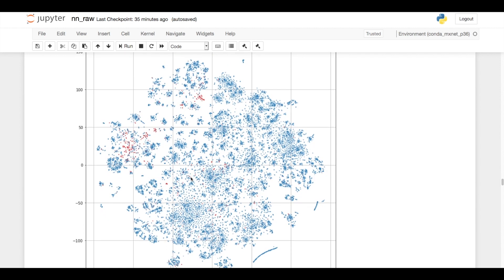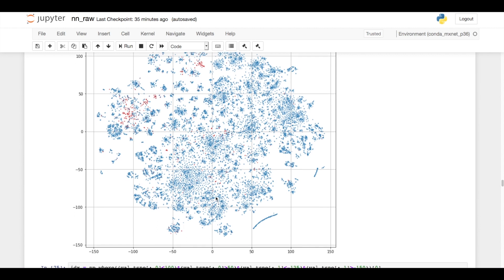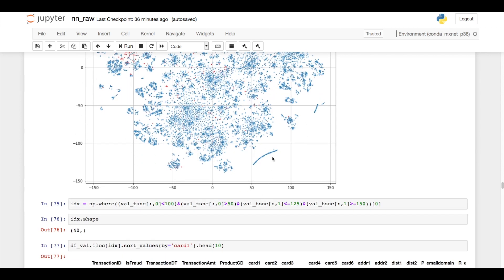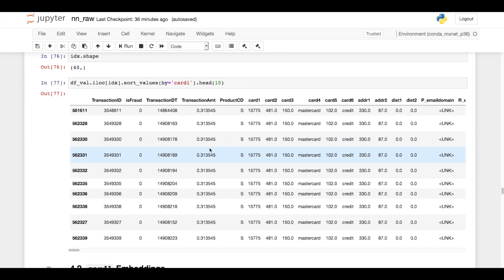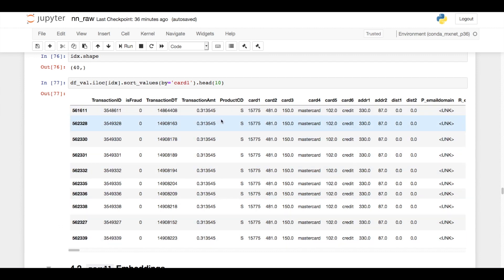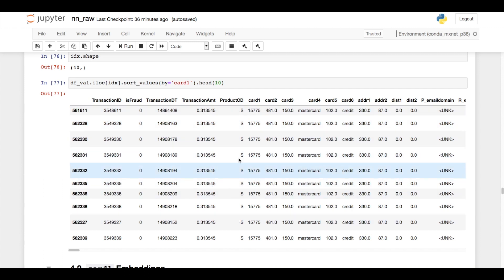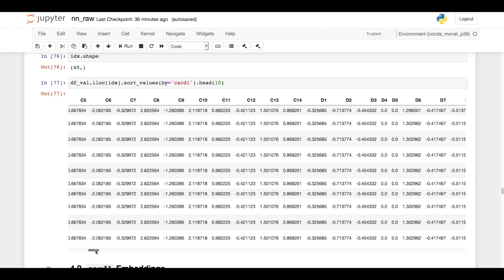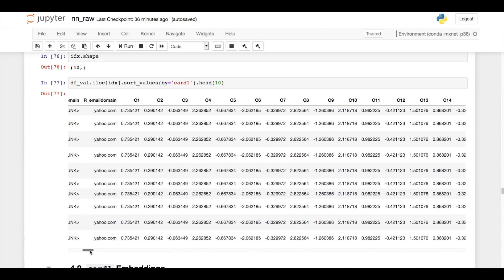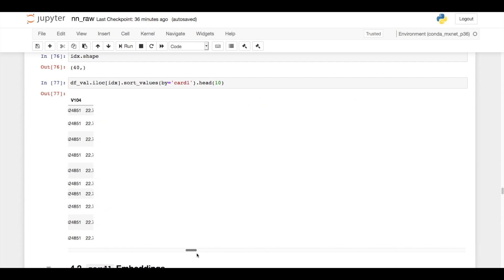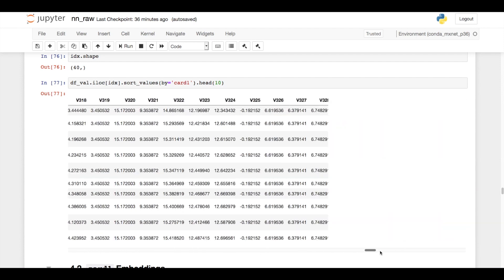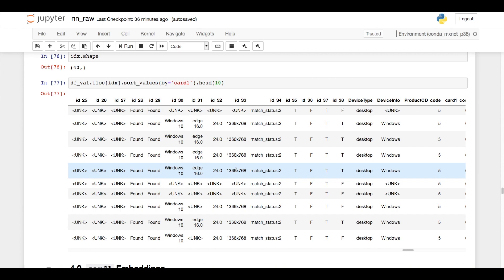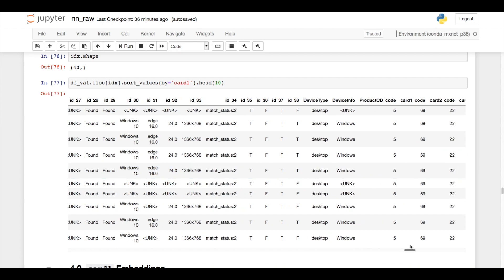To check whether or not transactions that are close together are similar, I went ahead and picked one of these interesting structures like this line here, and if you look at the raw data for the points in this line, you see that first of all they occurred reasonably close in time, that they have identical transaction amounts, that they have the same product code, the same card one, card two, card three, card four. These are essentially identical transactions for many variables, same email domains. There are some differences like this id33, which appears to be like a screen size, but on the whole these look like remarkably similar transactions.